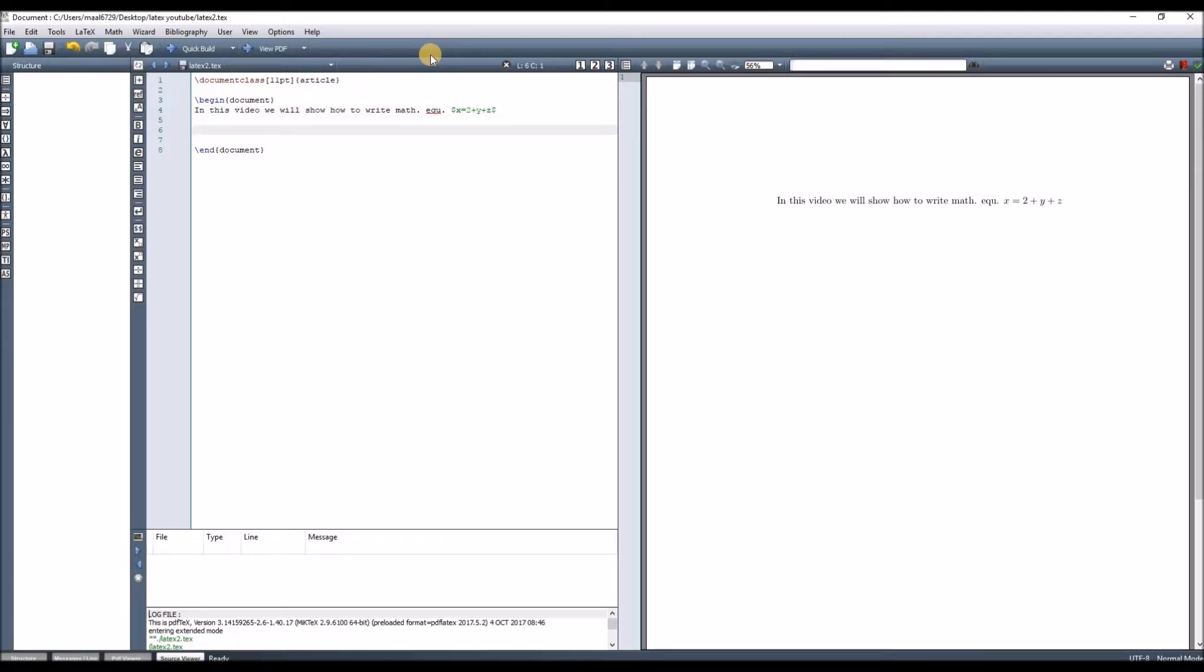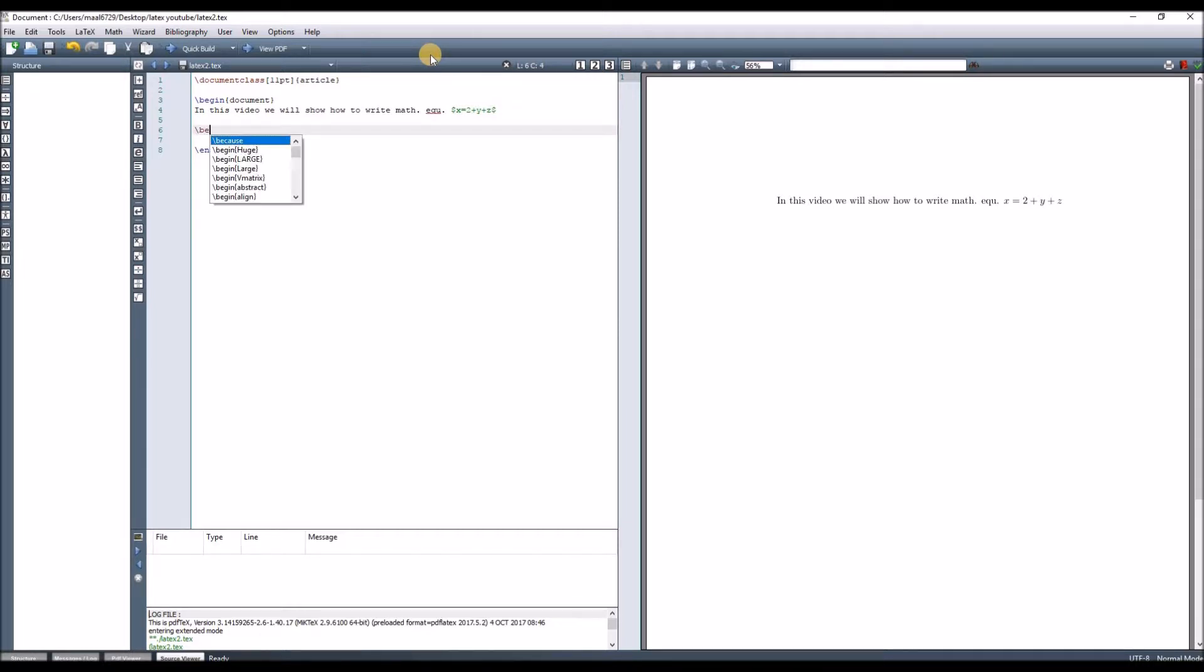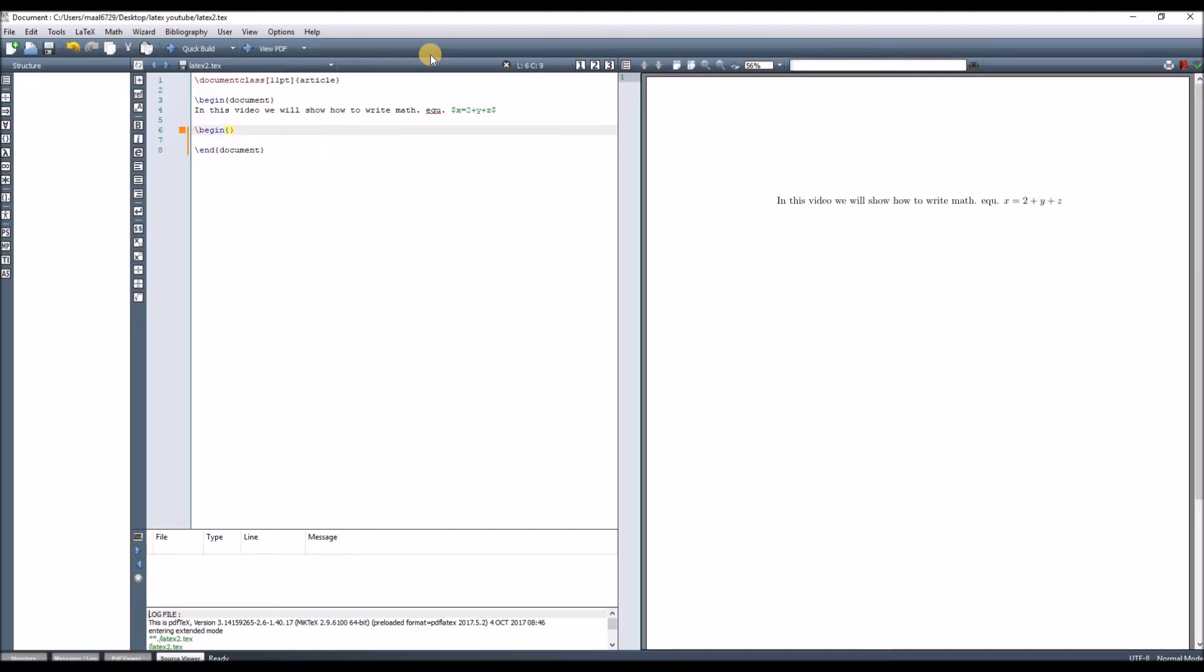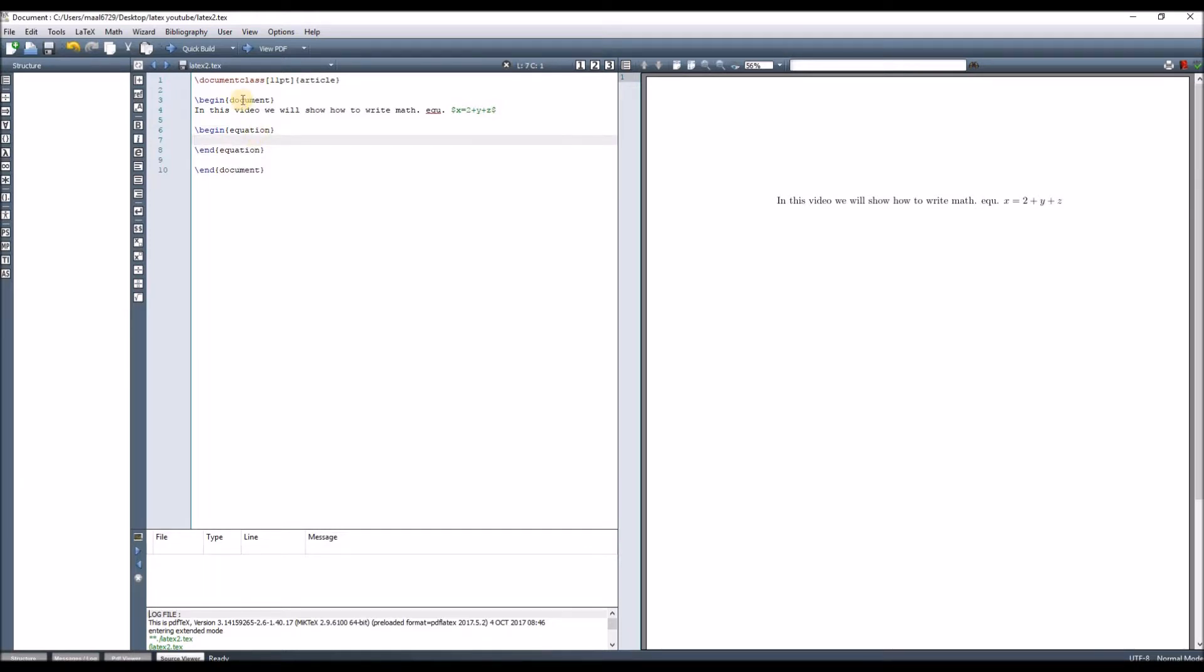The next method is to write the equation separately, and at the same time, this equation is numbered automatically throughout your article. We start with 'begin equation'. Within this environment, we can write the equation without a dollar sign.